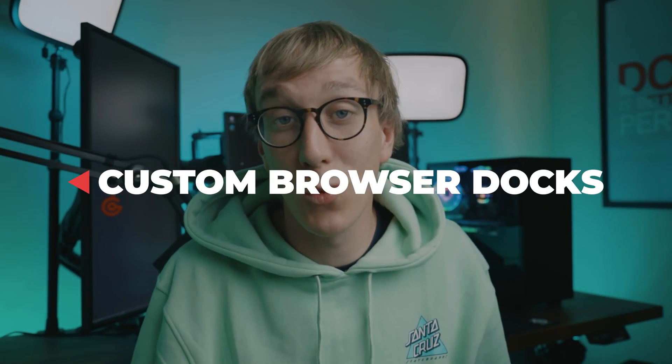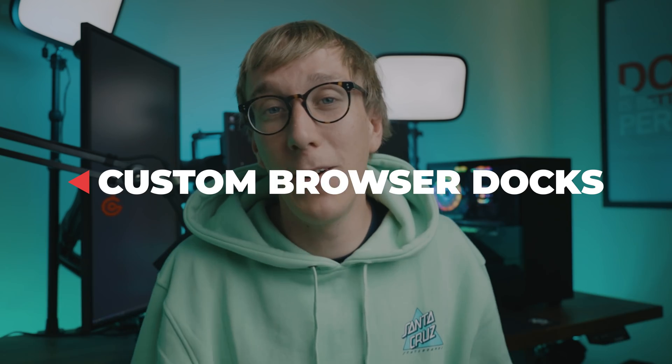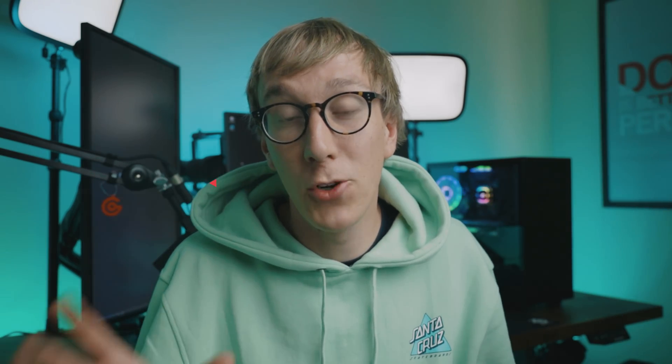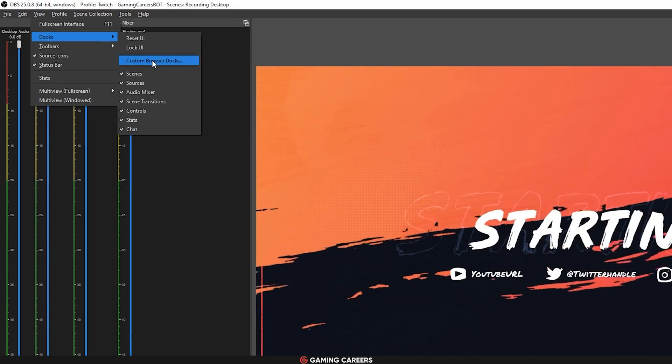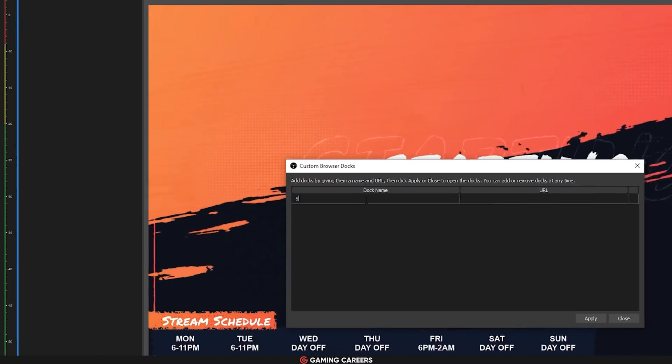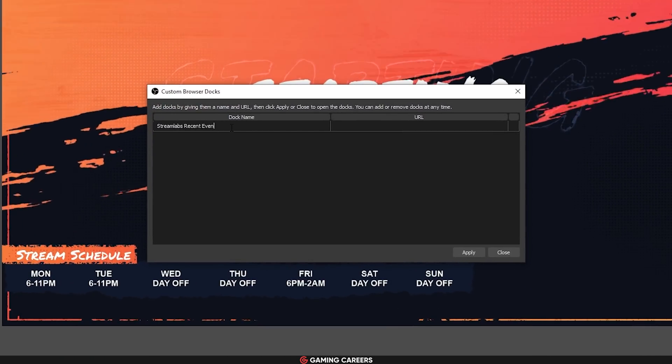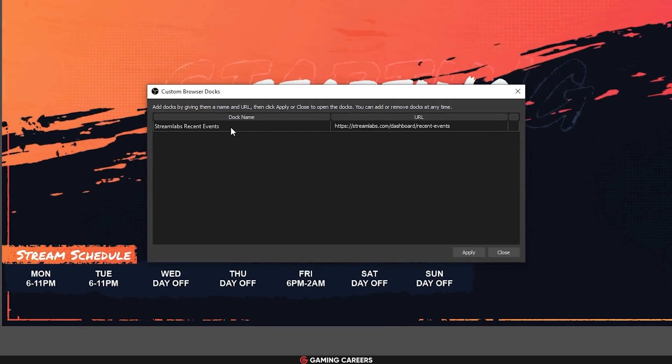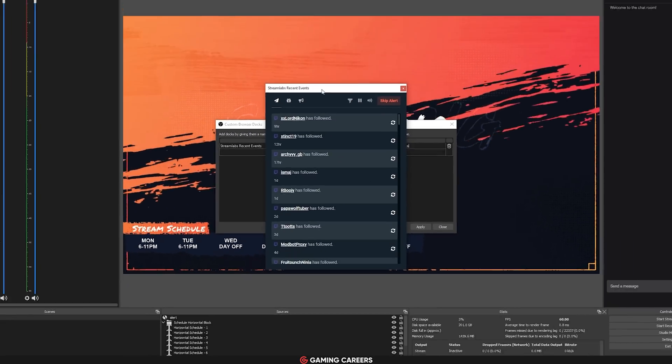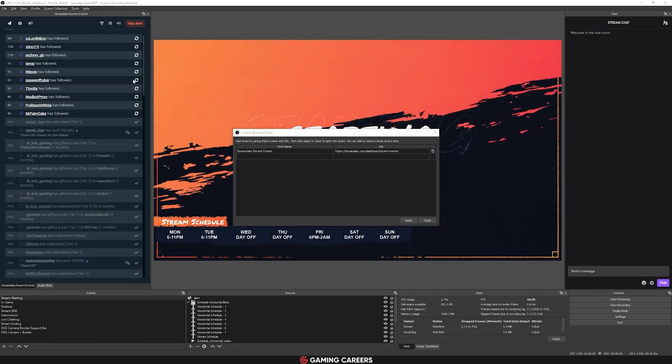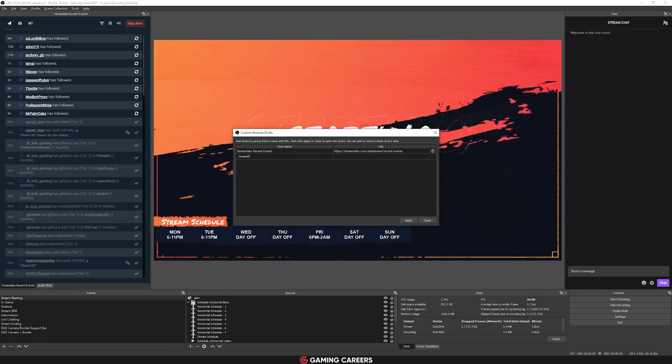Feature number two is custom browser docks where you can effectively add any kind of webpage and dock it within your OBS Studio window. I hear about people still using Streamlabs OBS just purely for the reason that they can have their recent events inside of their streaming application. Well, you can do that in OBS Studio, too, and you have been able to for quite some time.